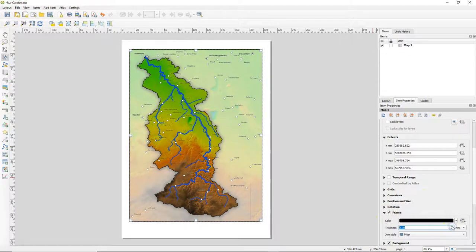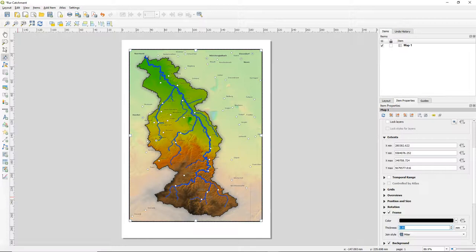You can also add a frame around the map and here I change it to make it a bit thicker.